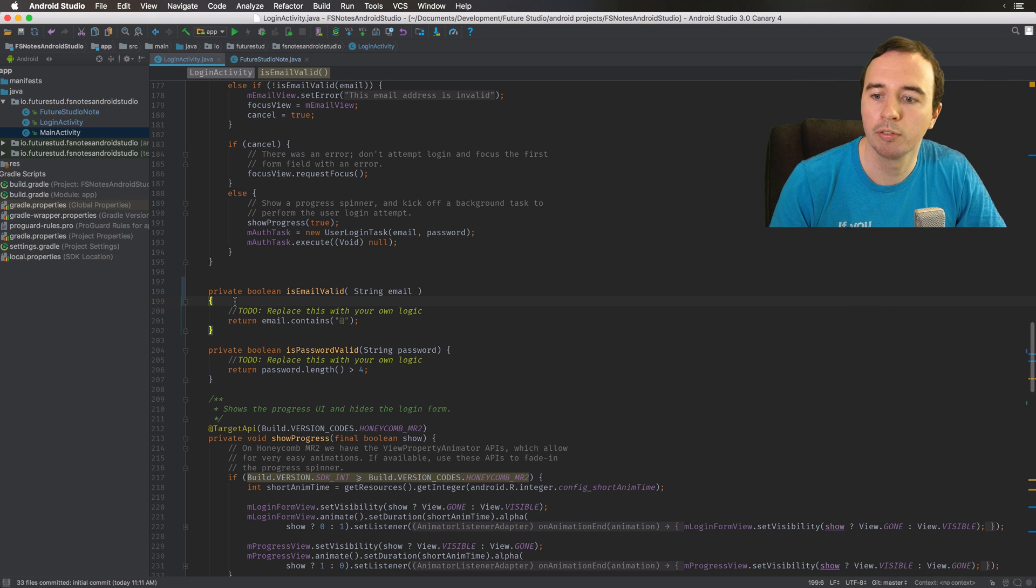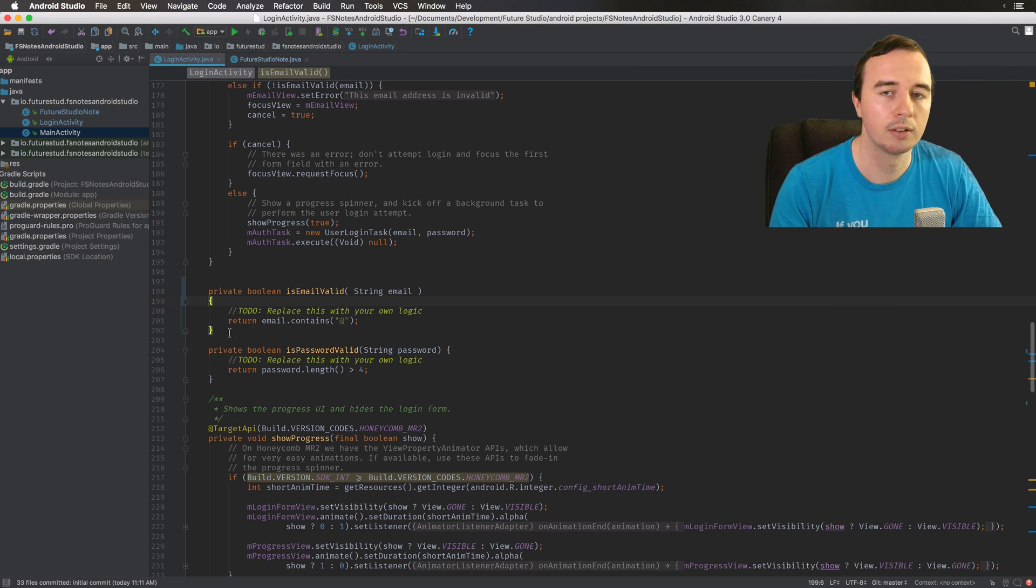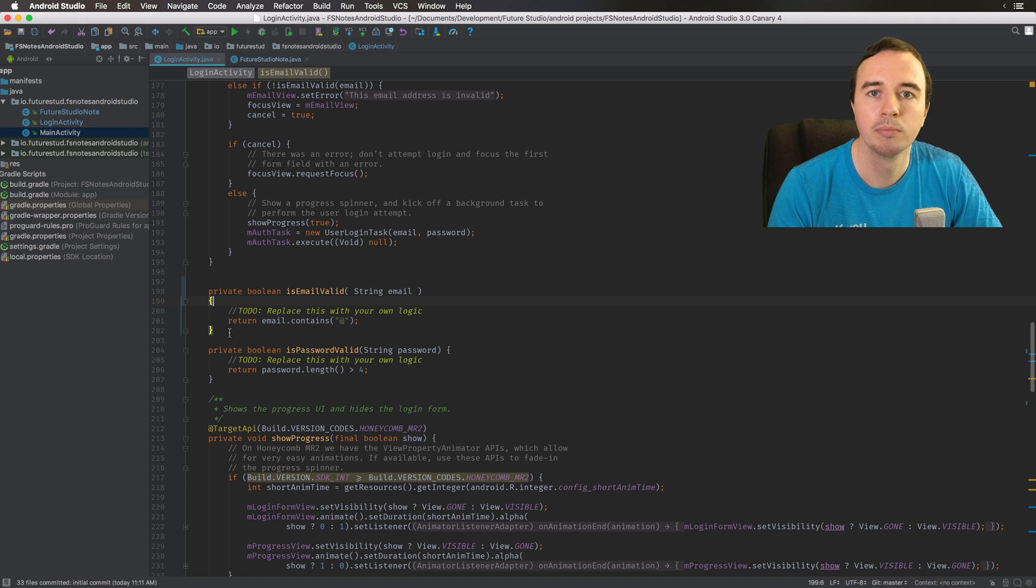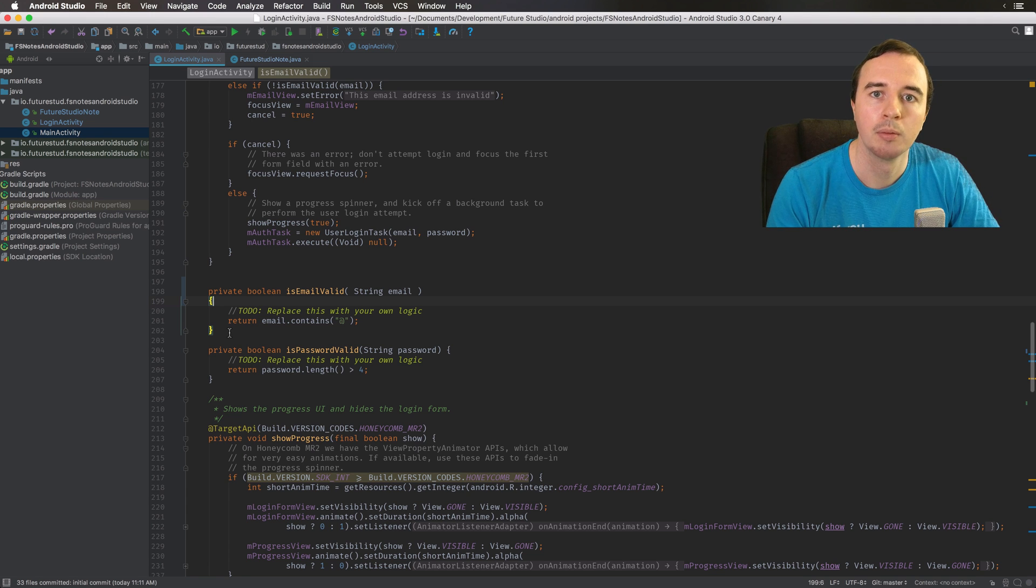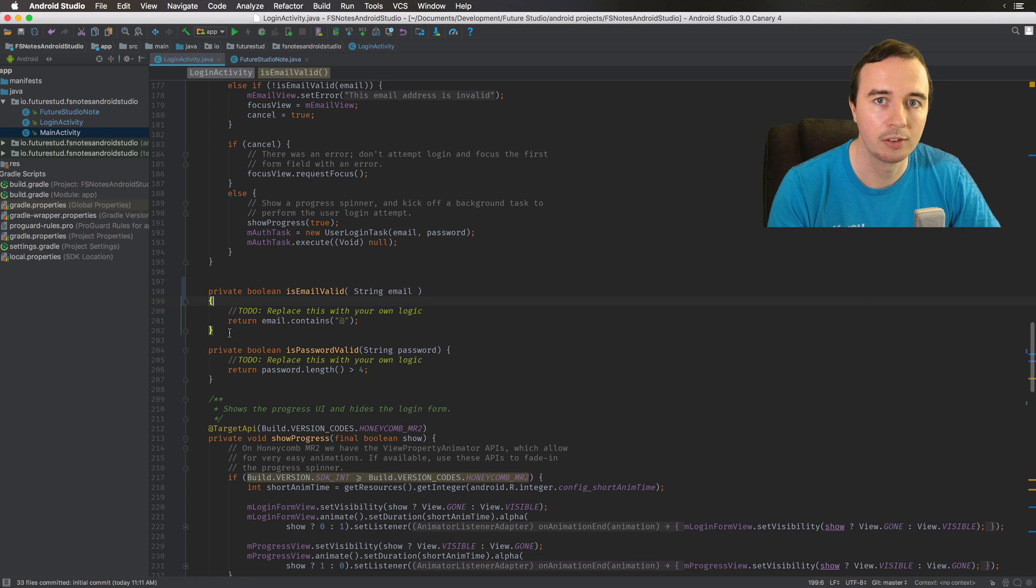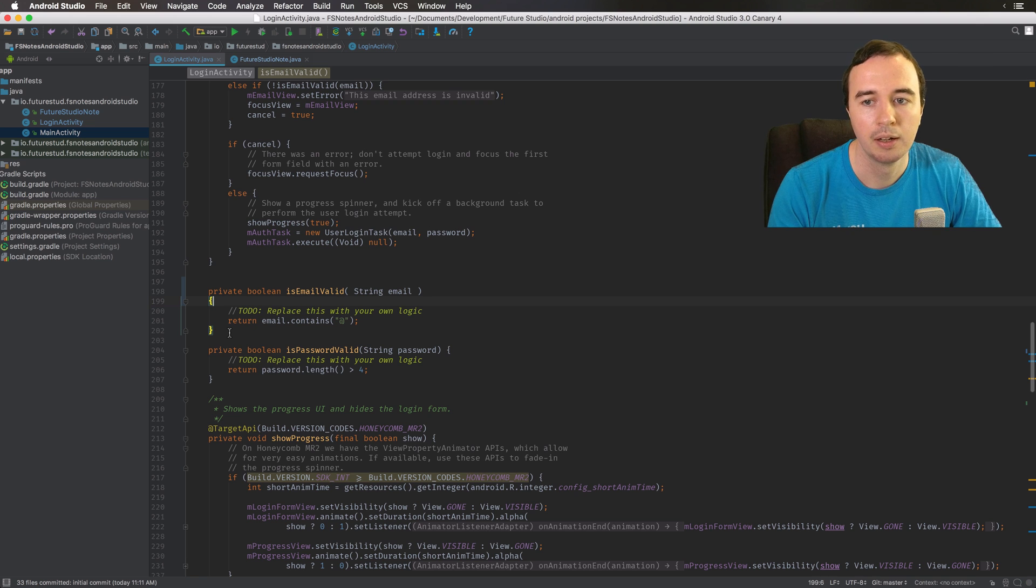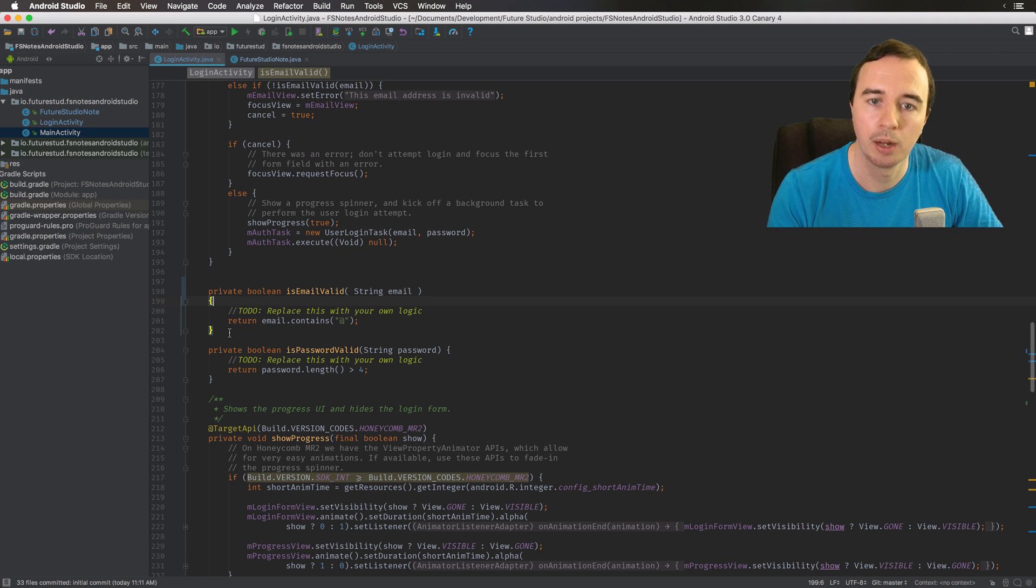You can configure all of these preferences in the settings. Once you've started the project make sure that everyone has these settings configured, you can even share them and then you can use the reformat code option.